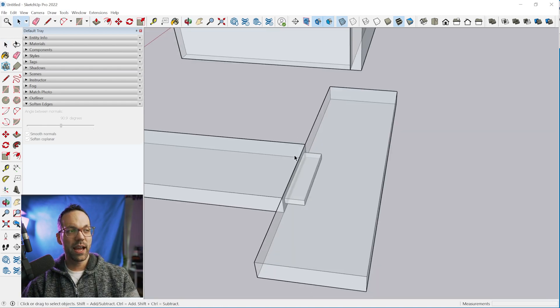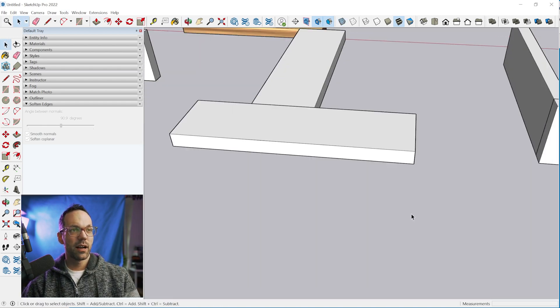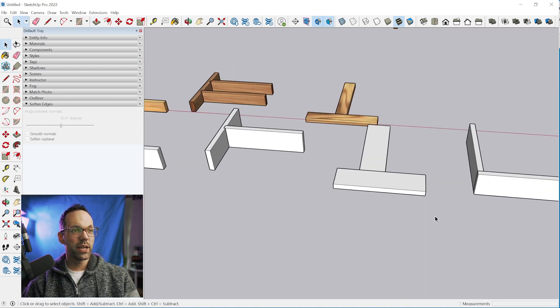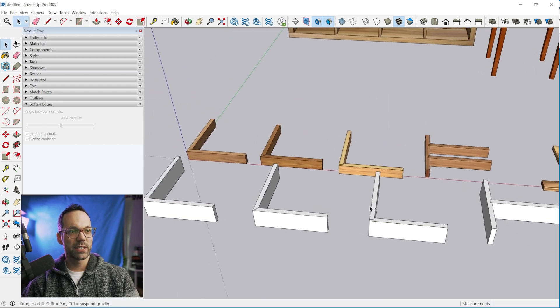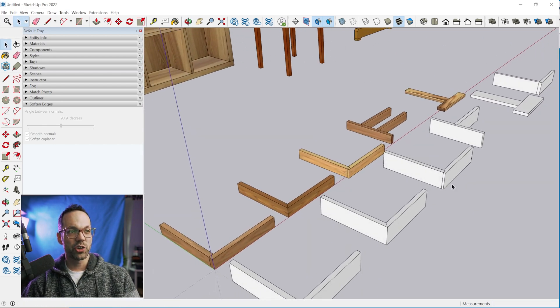That is a few different ways to create some common joints in SketchUp. Really, you can use these techniques to build really complex woodworking projects just using these few basic tools.